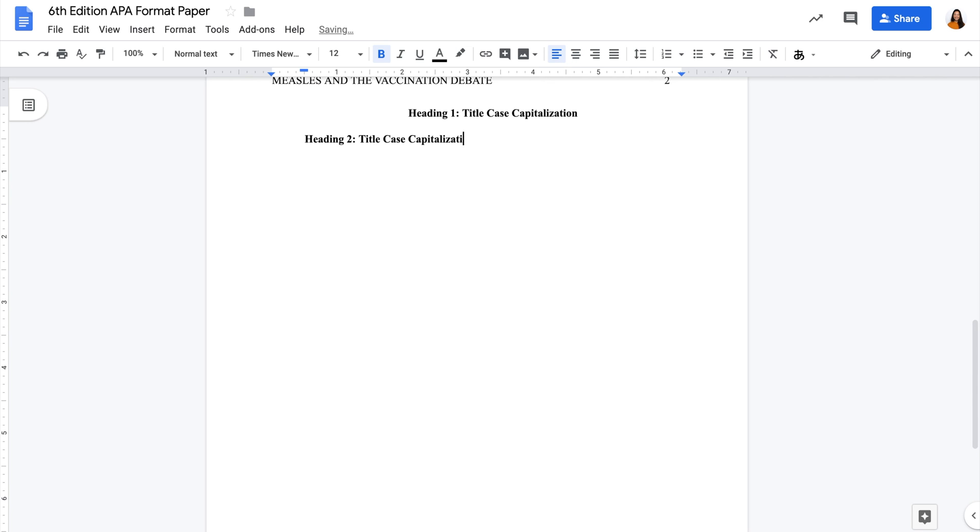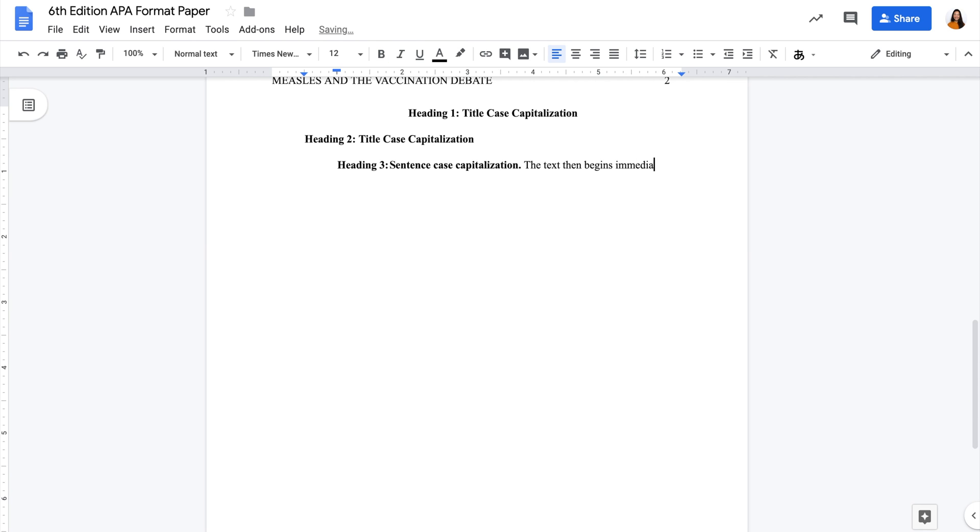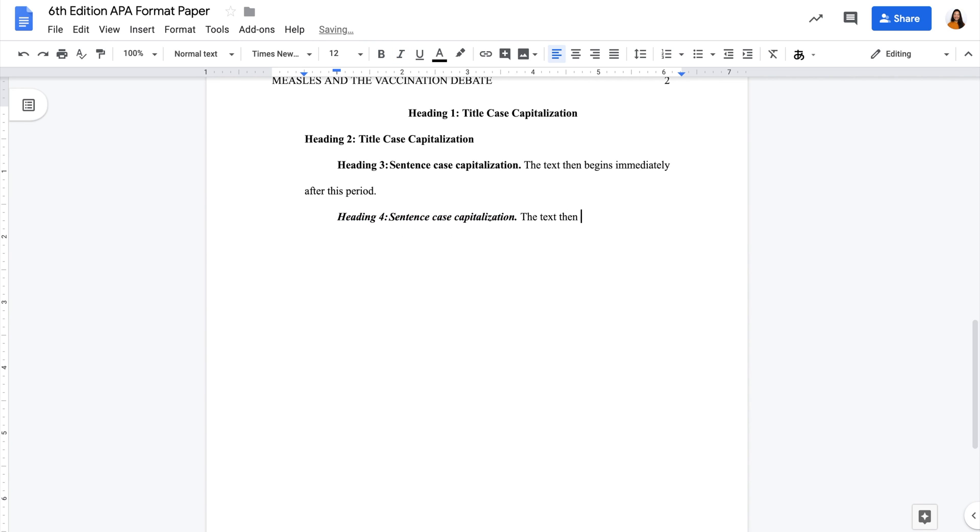Heading 3 is indented, bold, with sentence case capitalization and a final period. The text then begins immediately after this period. Same goes for heading 4, but the entire heading is also italicized. For heading 5, it's the same as heading 4, but not bolded.